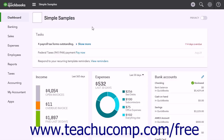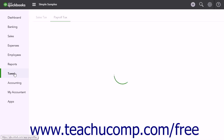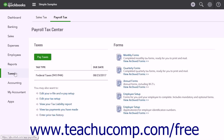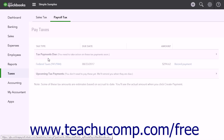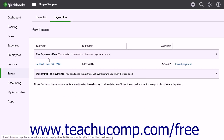If you signed up for QuickBooks Electronic Services, click the Taxes link in the navigation bar and then click the Payroll Tax link at the top of the page that opens to the right. Click the Pay Taxes button and find the tax you need to pay. Then click the Record Payment button that appears to start the process.